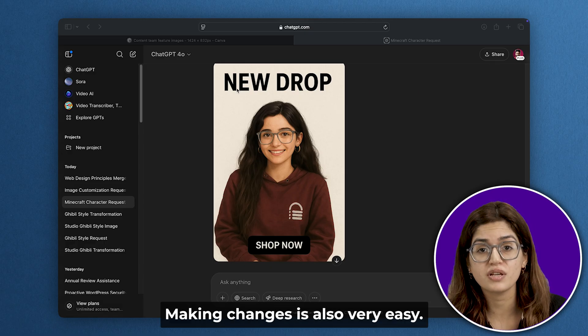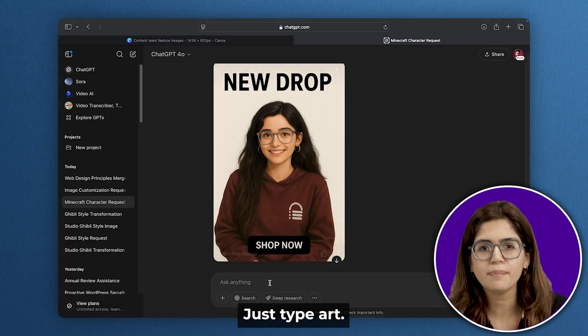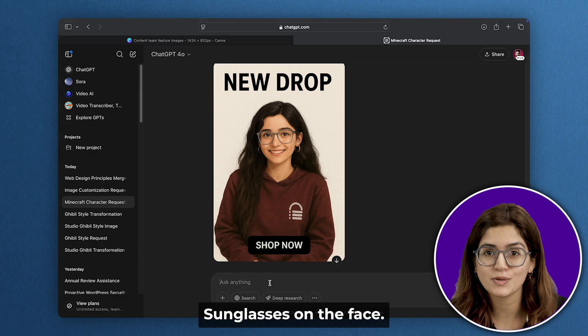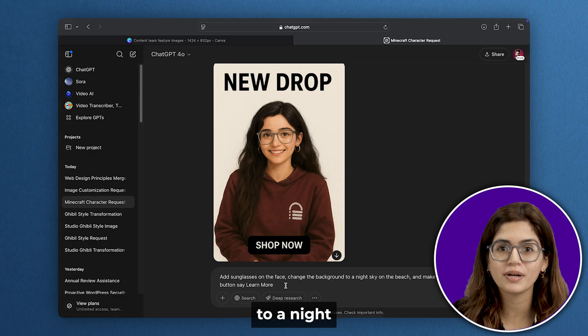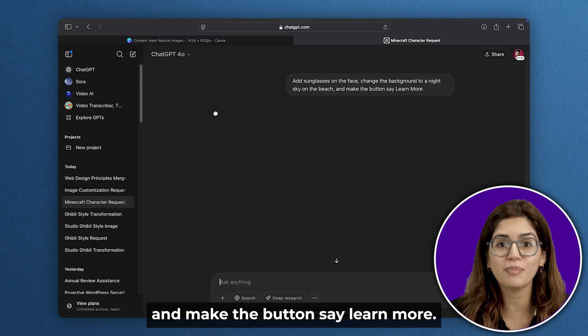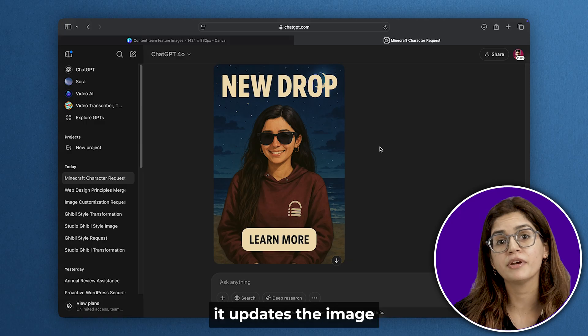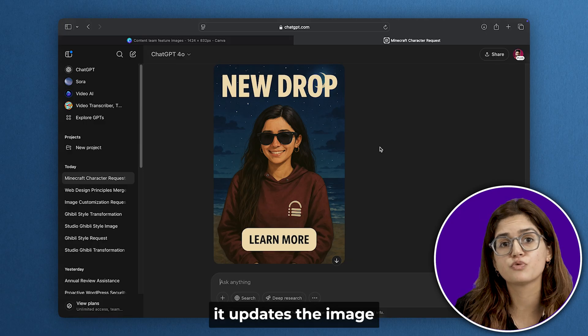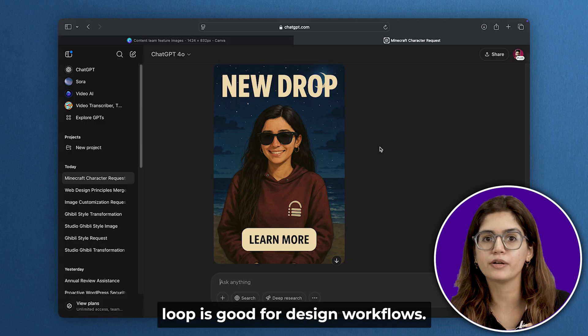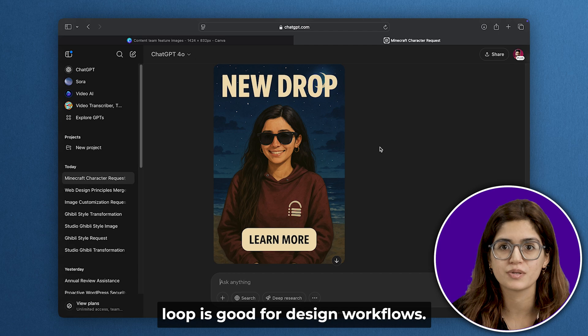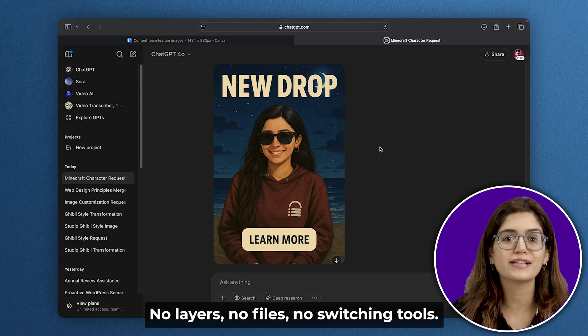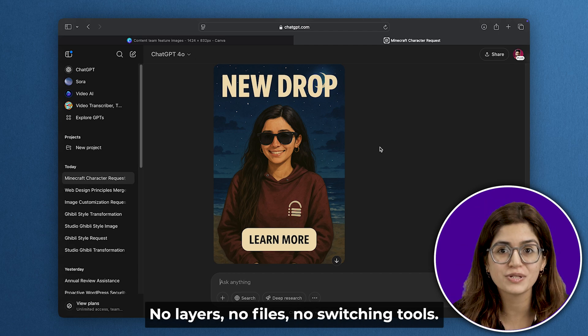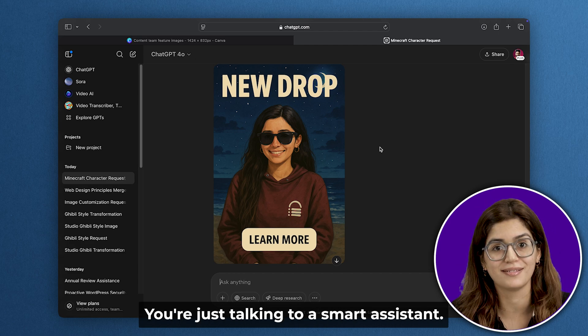Making changes is also very easy. Just type: add sunglasses on the face, change the background to a night sky on the beach, and make the button say 'learn more.' Each time it updates the image without breaking the design. This iterative feedback loop is gold for design workflows. No layers, no files, no switching tools. You're just talking to a smart assistant.